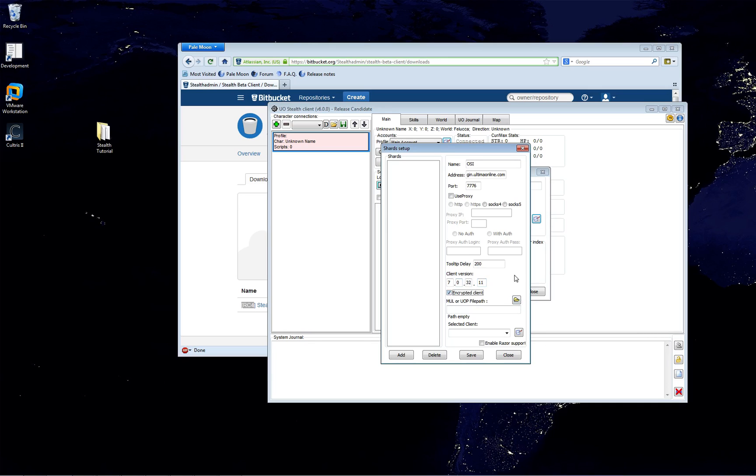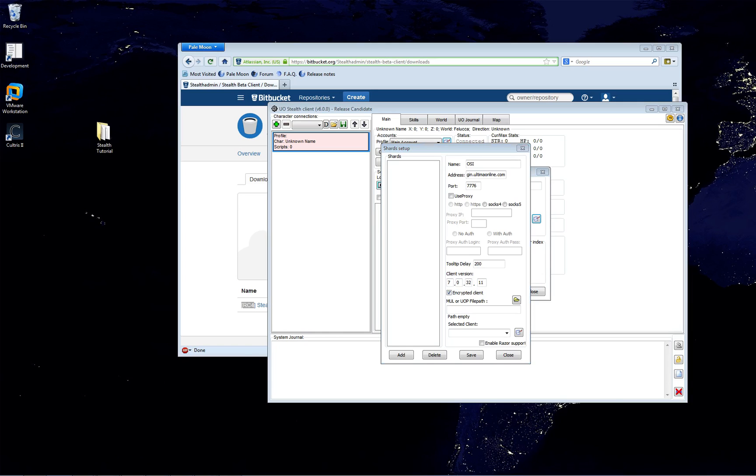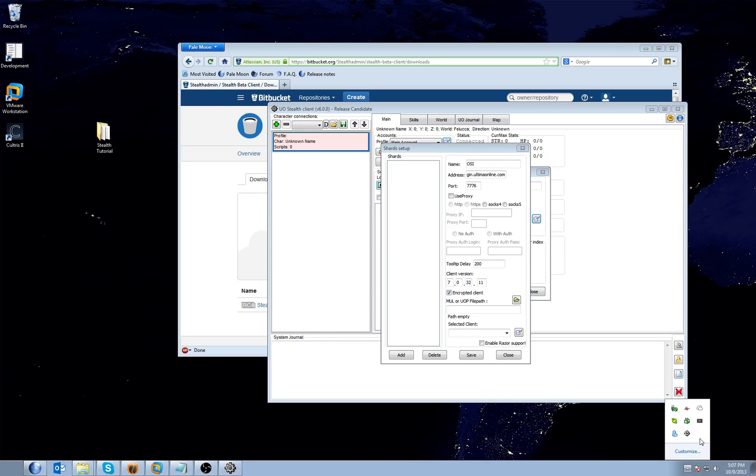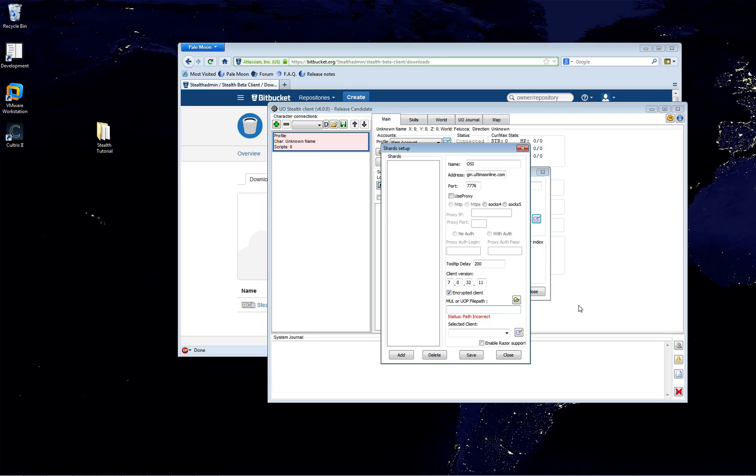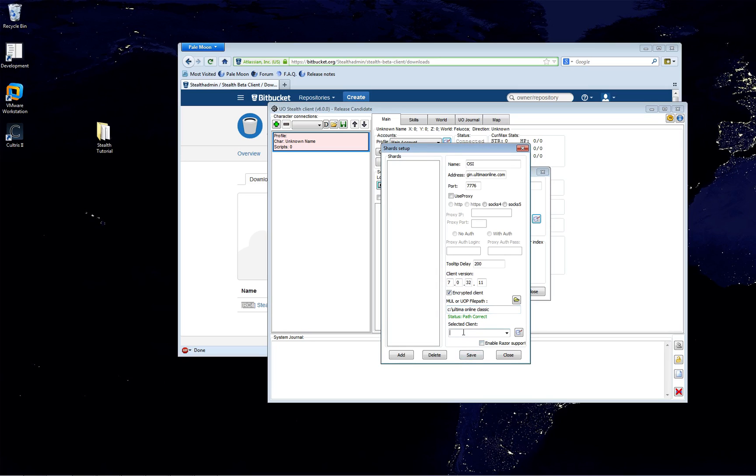We're going to name this OSI. We're going to use OSI's login server which is login.ultimaonline.com and the port they use is 7776. Tooltip delay, I don't want to really explain that right now. It's kind of beyond the scope. Just make sure this value is 100 or over. Let's make it 200 to be safe. Stealth and the client version, which the latest client is 7.0.32.11. Now, just FYI, another cool feature of Stealth is that it can emulate any client version. So let's just say that you're one of those people that hates patching. Or as you know, if you use EasyUO and a new patch comes out and you load up Ultima Online, it patches and updates. EasyUO won't work because it doesn't recognize that client version.